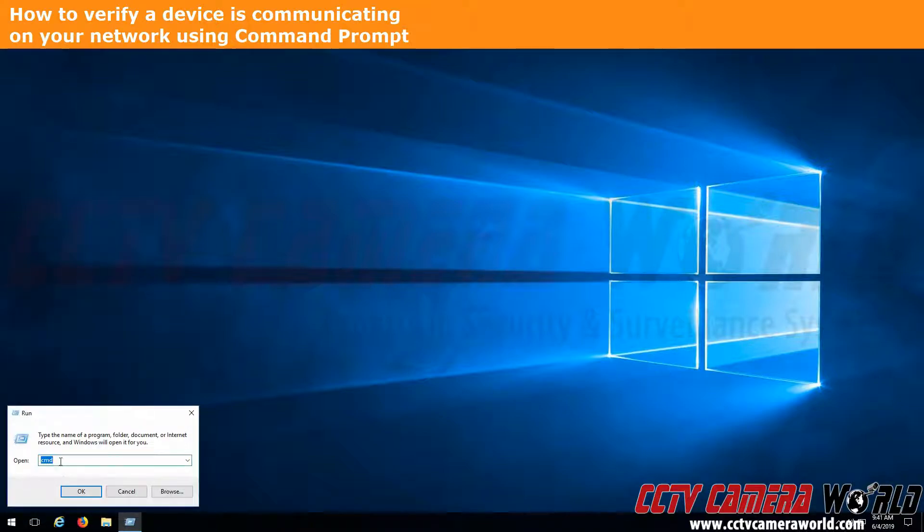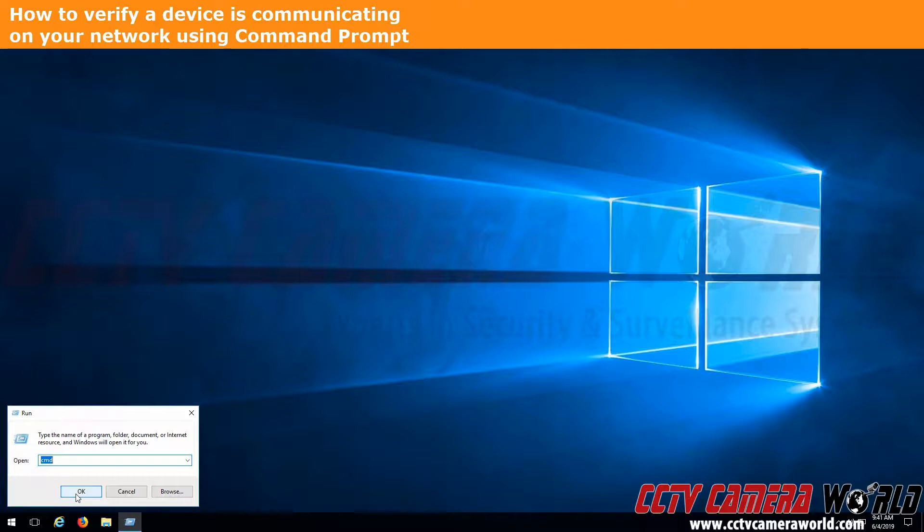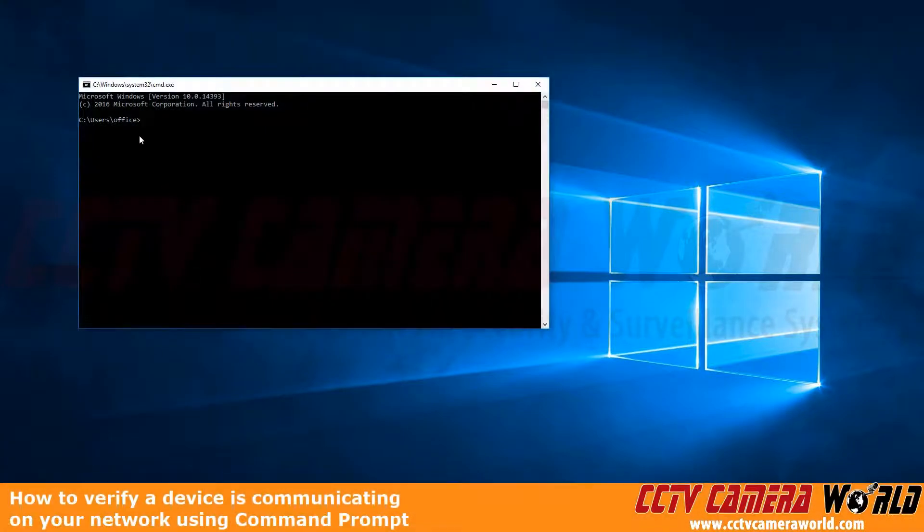click Run, and then type in CMD, and click OK. That brings up a Windows command prompt.